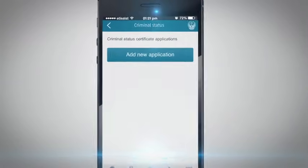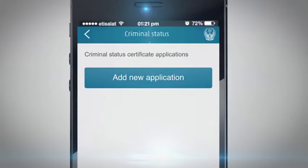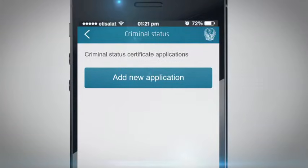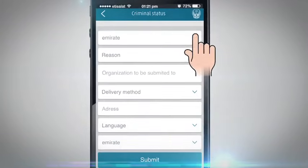Click on Add New Application. Enter the required information.